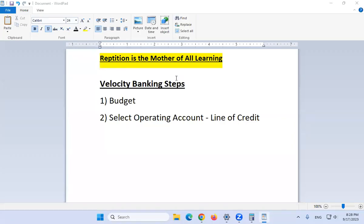Hello everybody, welcome to Korean Atlanta Mentorship. In this video we're going to create a velocity banking spreadsheet from scratch. You might be asking, didn't you do this in another video? Yes — for two reasons: it helps the YouTube algorithm, and repetition is the mother of all learning. Don't disrespect doing the basics over and over again, because that's how you become an advanced ninja master.